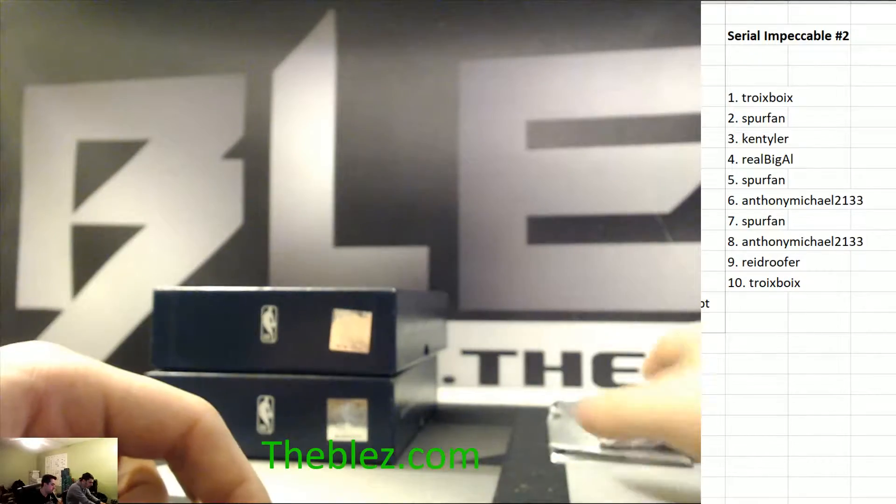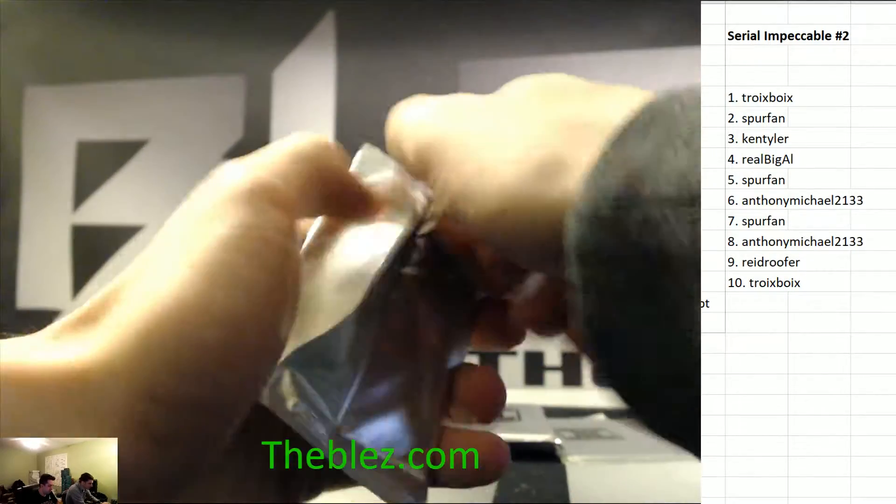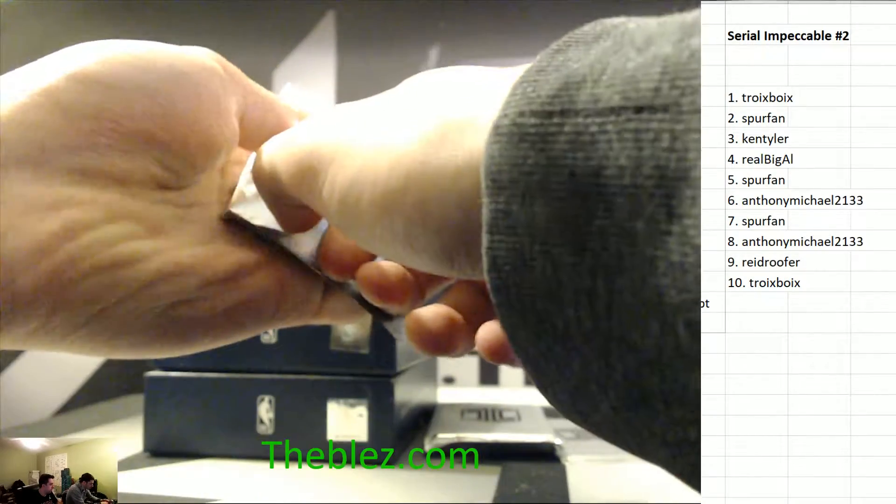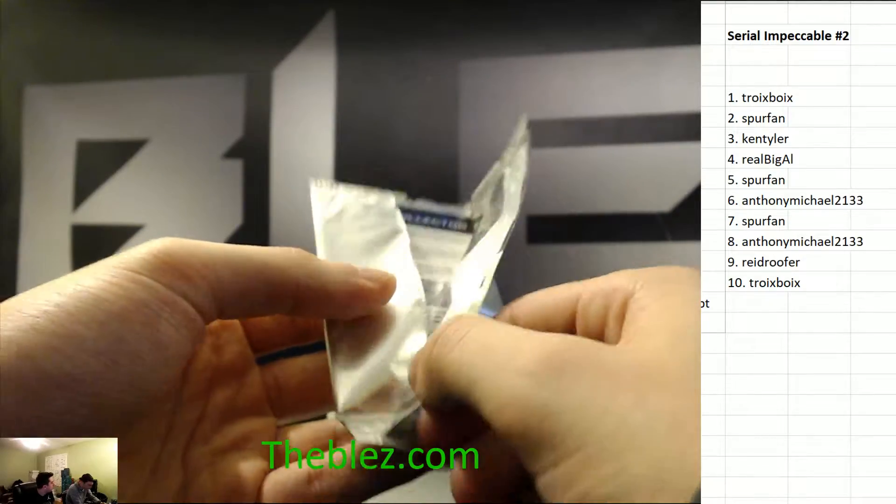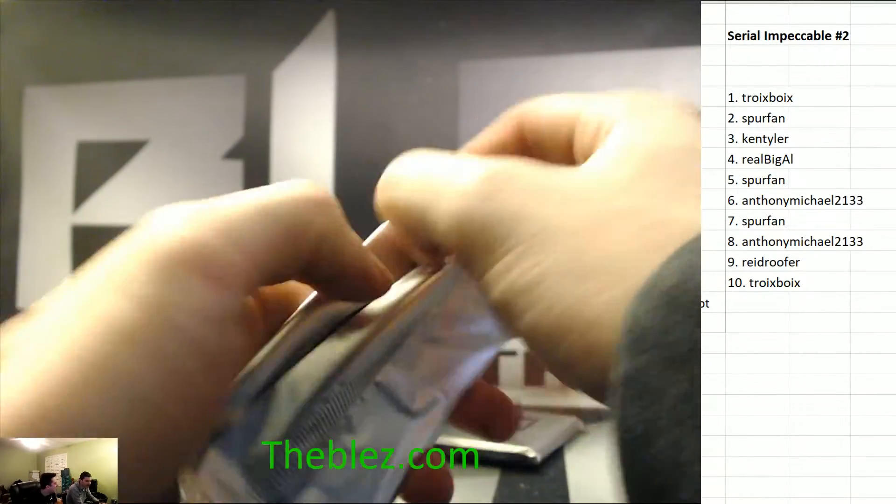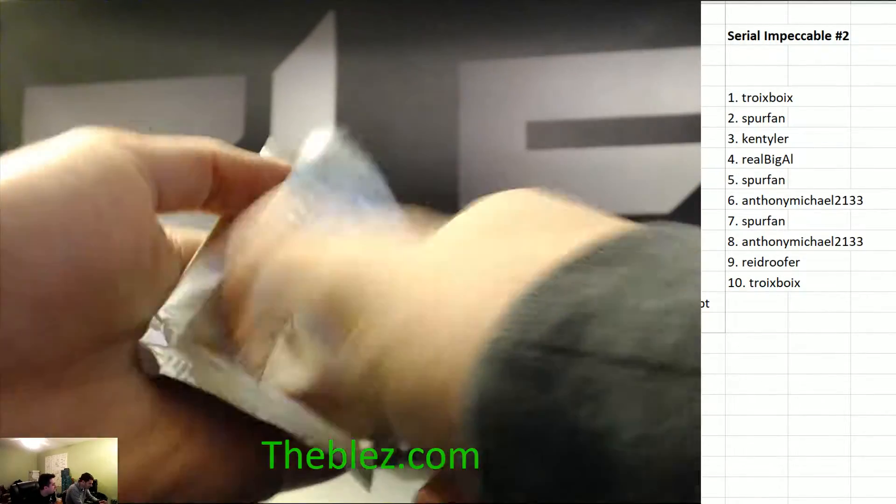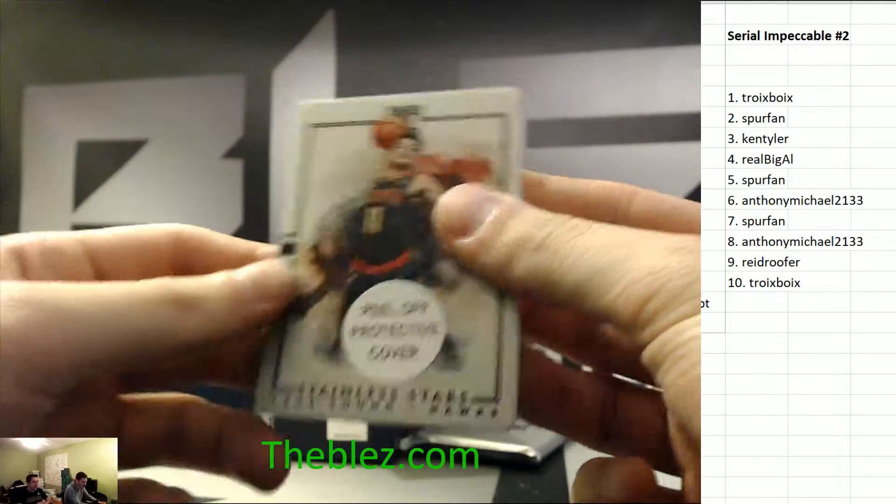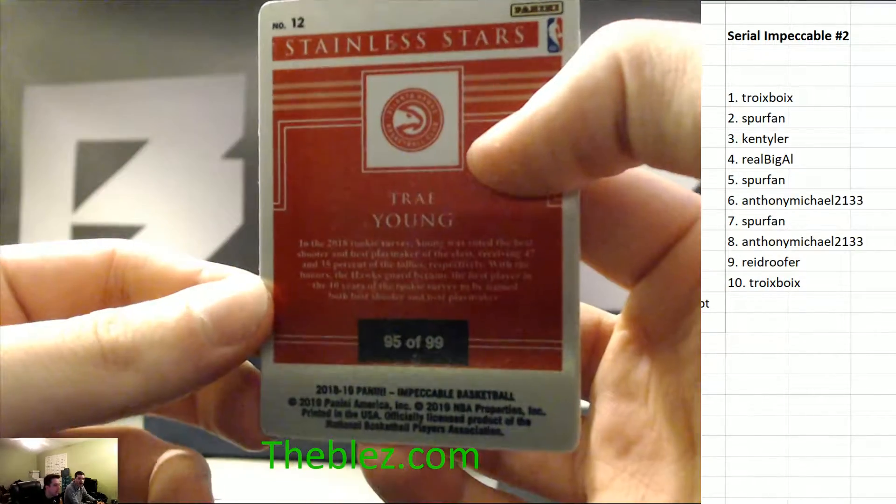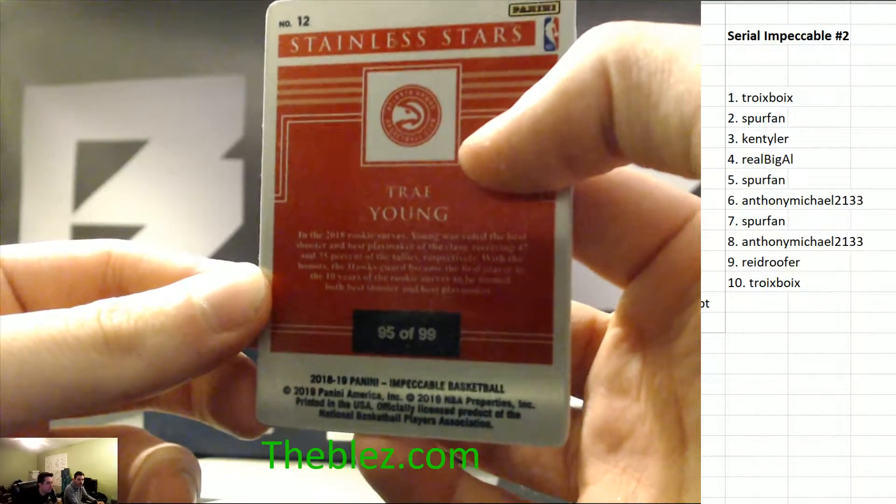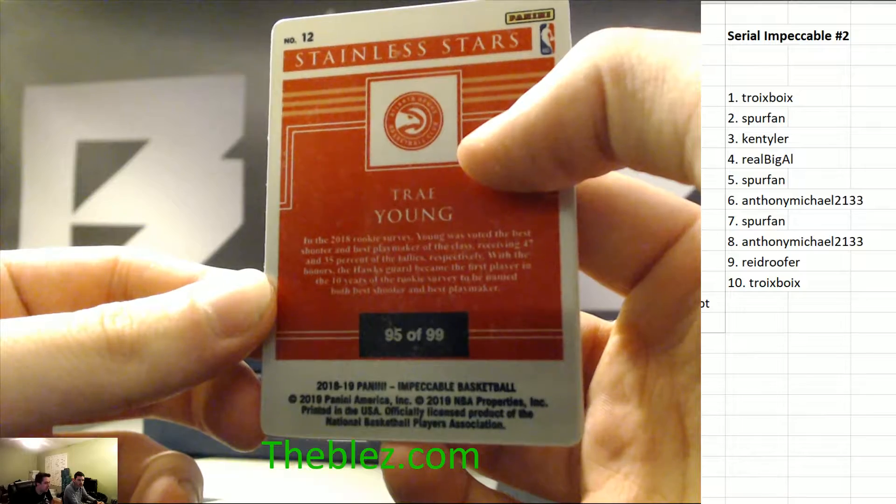All right, let's go to medal. Ooh, redemption medal. We'll save it. Trey Young. Wow. To the 5. All right, basically, just give every card to Spur. Spur fan.